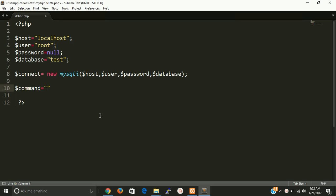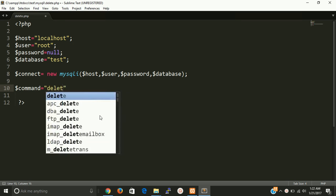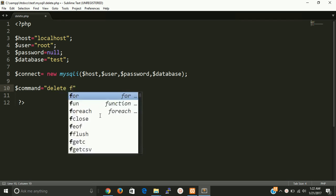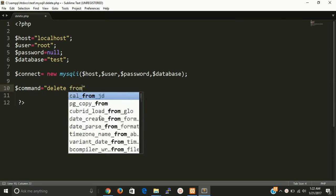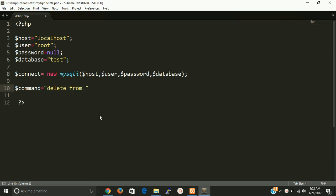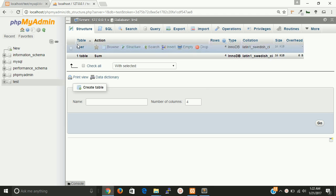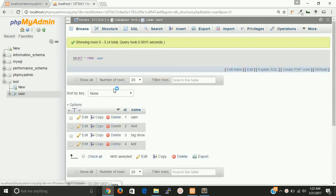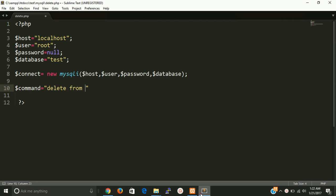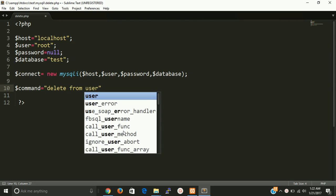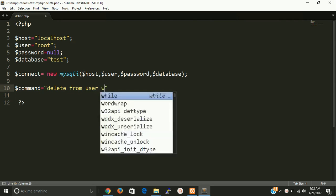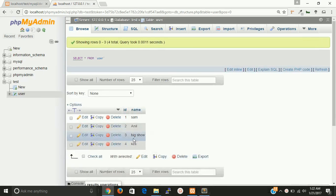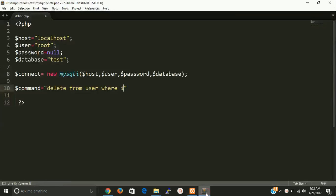So write here delete from table name. So what is the table name? Table name is user. Where, let ID have 3, where ID equal to 3. So this is the very simple command for deleting data.